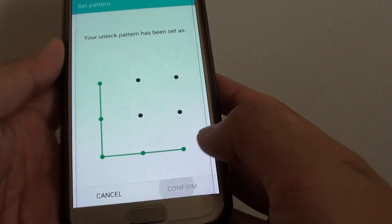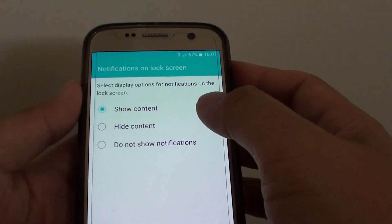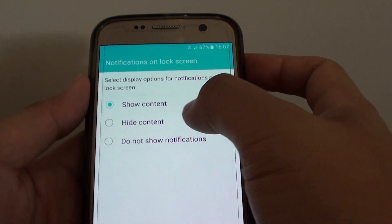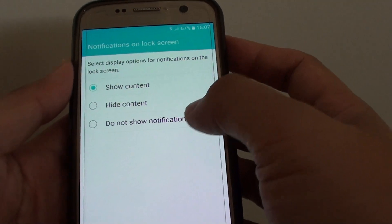Now from the lock screen you could choose to show content, hide content, or do not show notifications at all. So make your selections and tap on done.